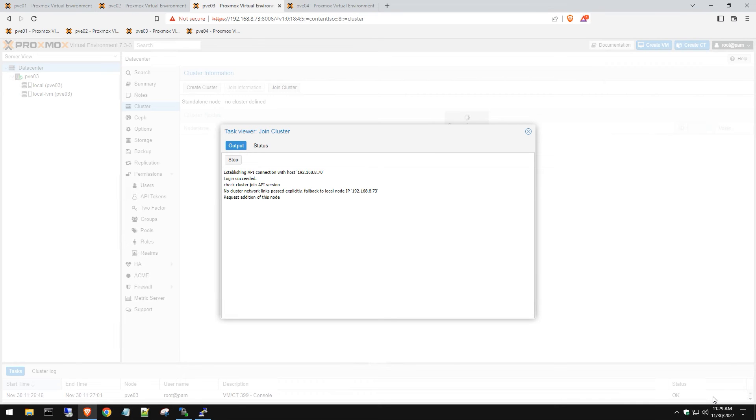The cluster joining does take some time because it has to restart services, create config files, put things in the config files and whatnot. Give it some time. Let's just let this run through.